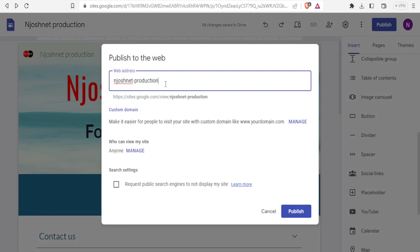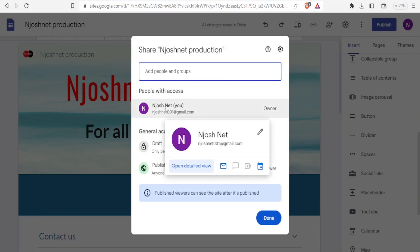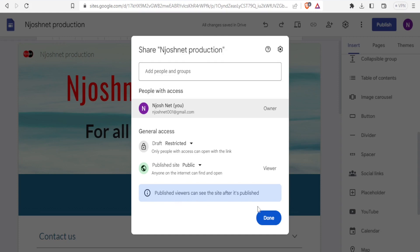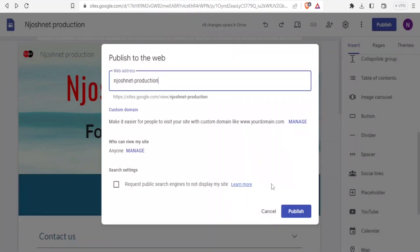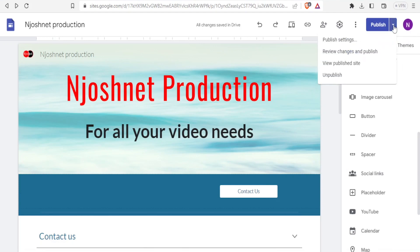If you're satisfied with your work, click 'Publish'. You'll get your web address and can decide who can view your site by clicking 'Manage'. You can keep it restricted to yourself as the owner, or set general access — restricted or published. Published viewers can see the site after it's published. Click 'Done' then 'Publish'. To make changes later, use the dropdown menu to unpublish, republish, or access publish settings.